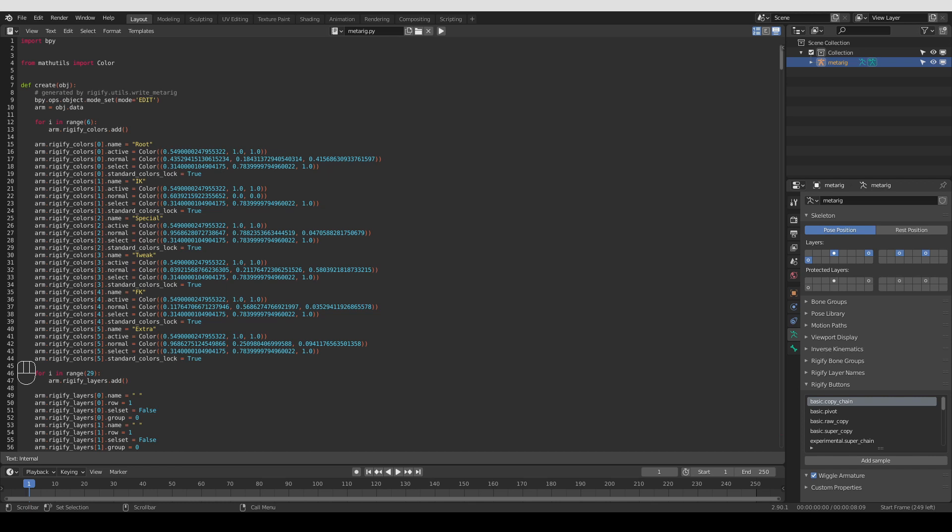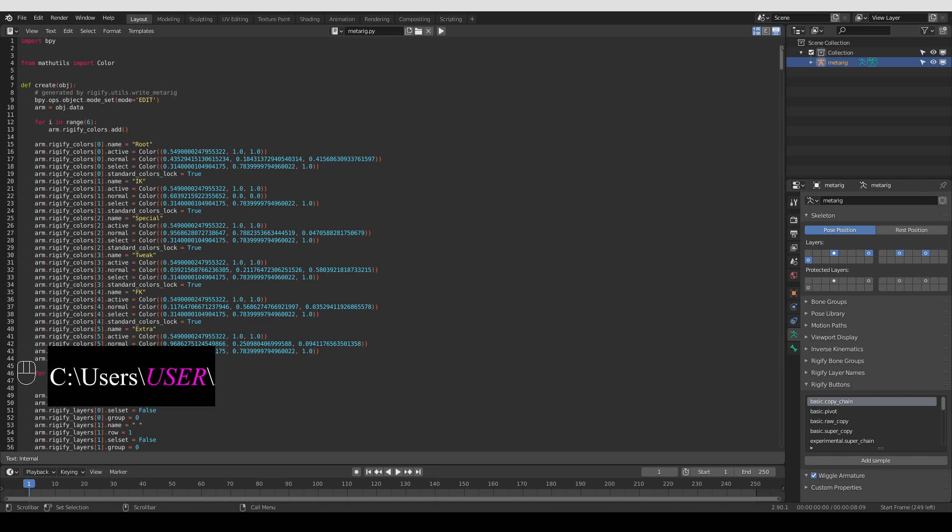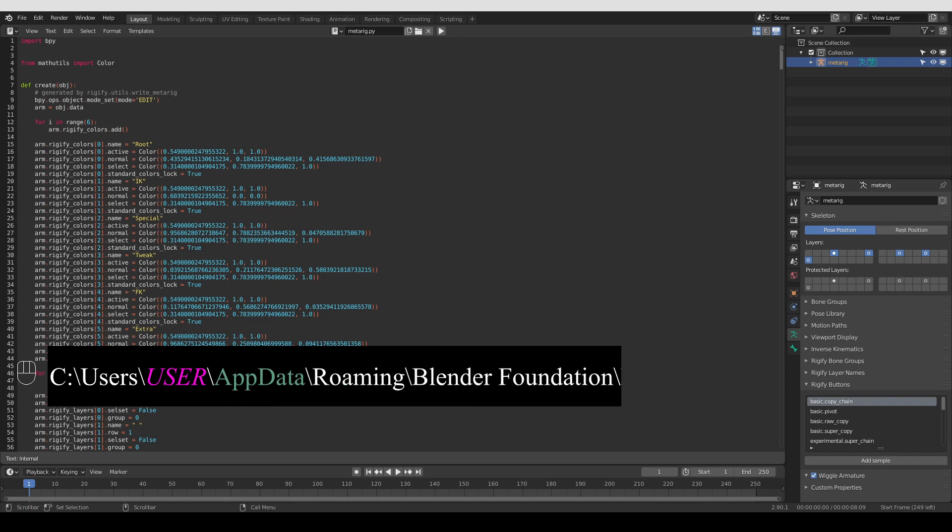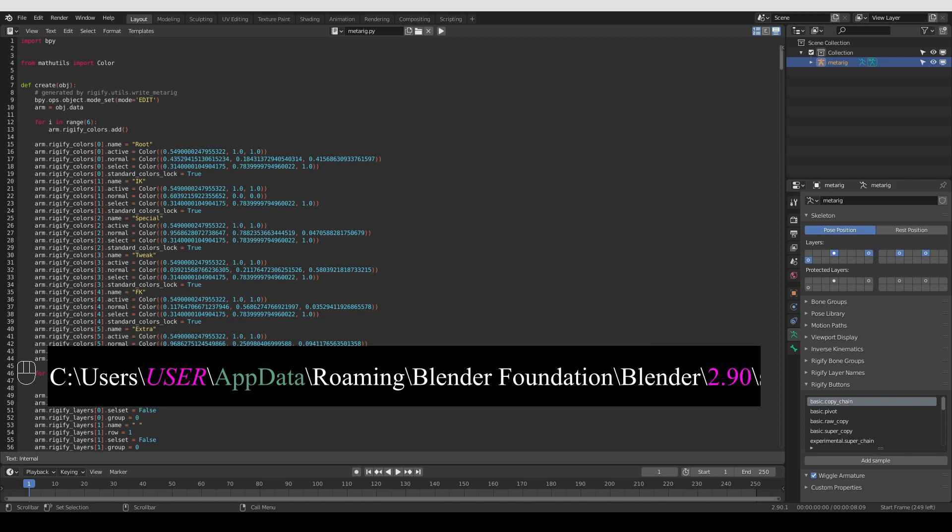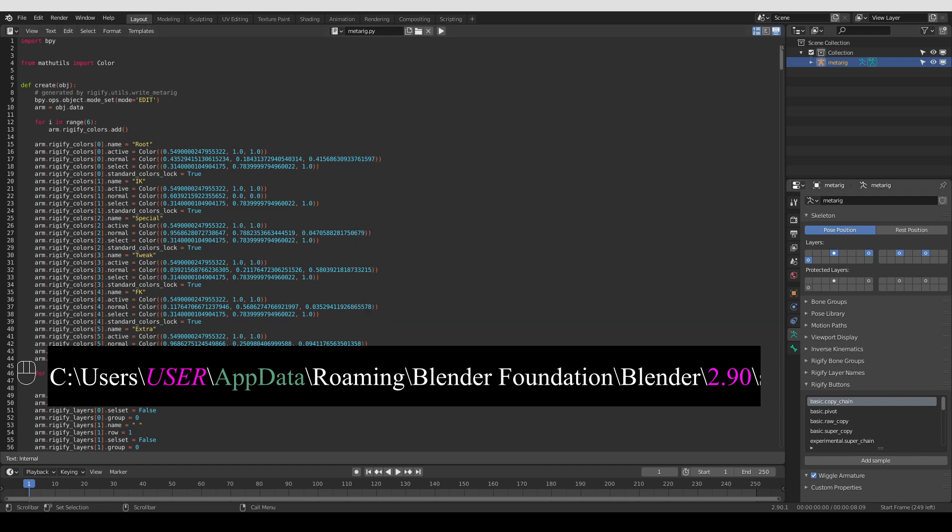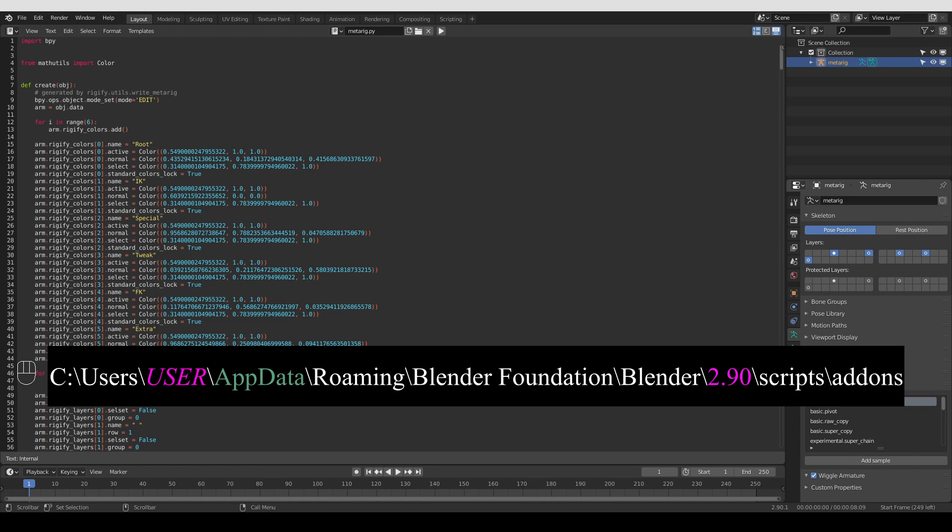So one place where Blender keeps the add-ons on Windows is in the app data folder. In most cases, that would be C drive user, then your username, app data, which may be hidden, then roaming, Blender Foundation, Blender, and then your Blender version. In this case, I'm using Blender 2.9. And then there is a scripts folder and then add-ons folder. And Rigify is not there.